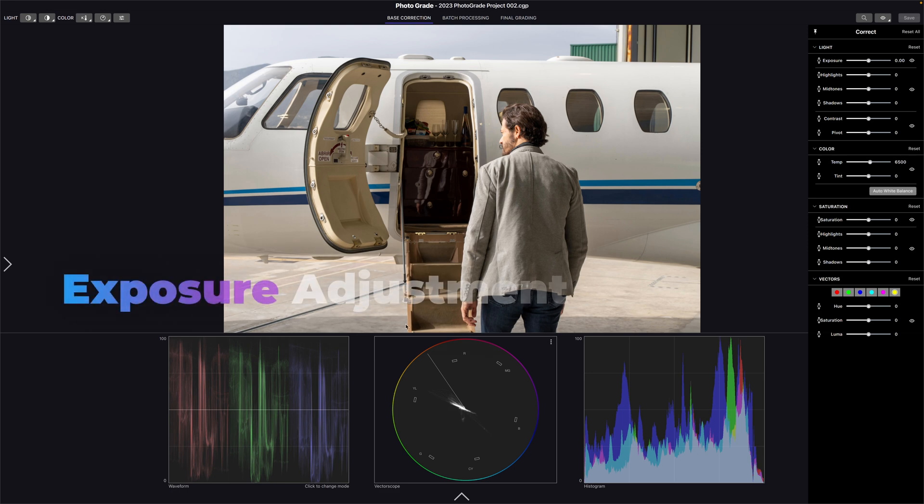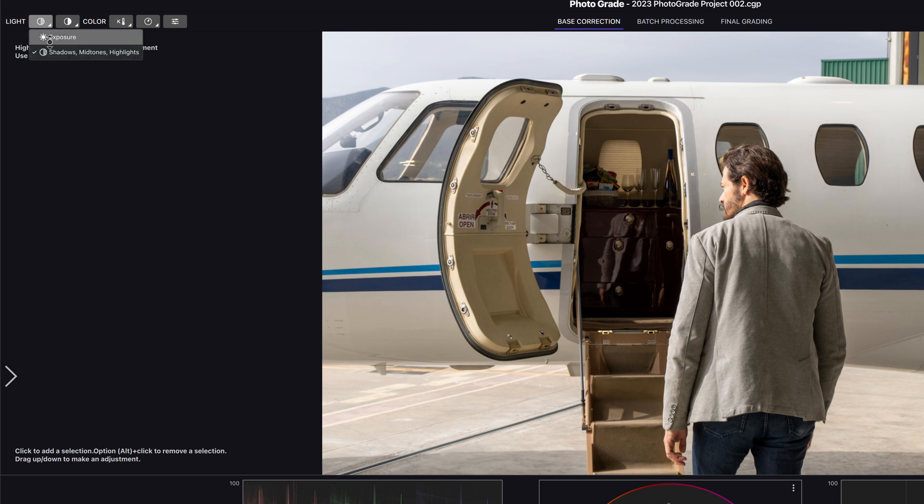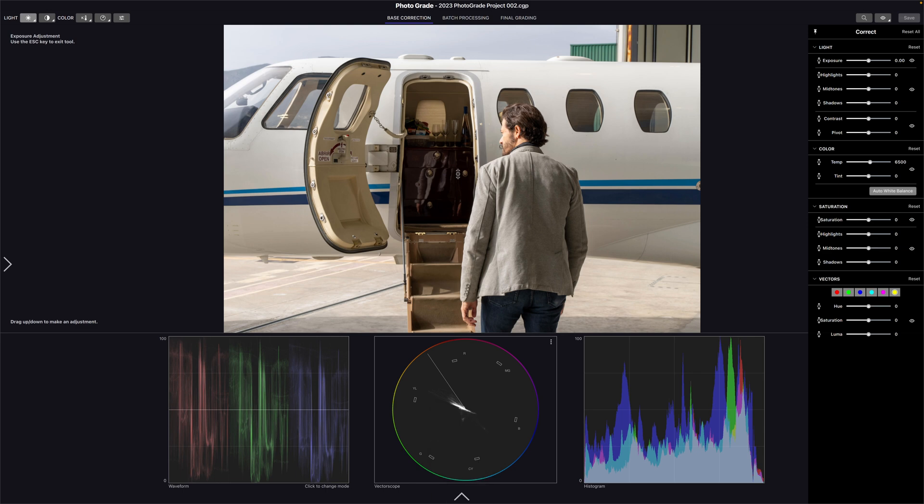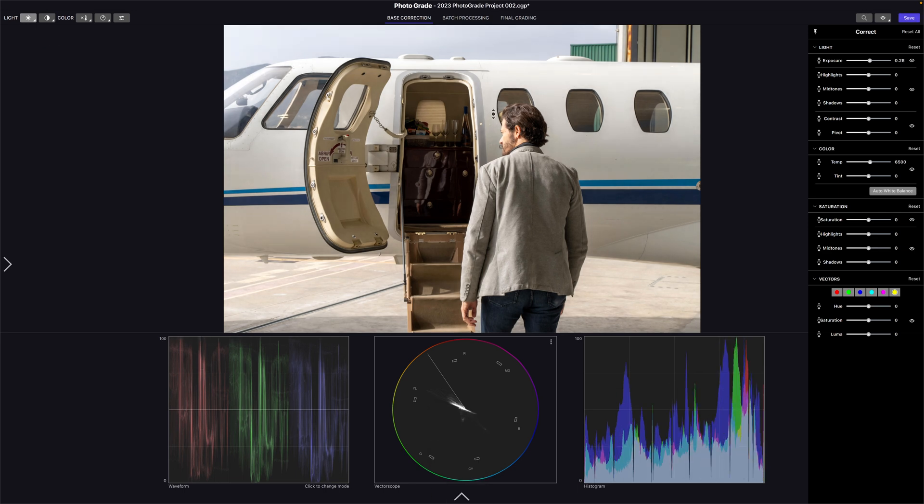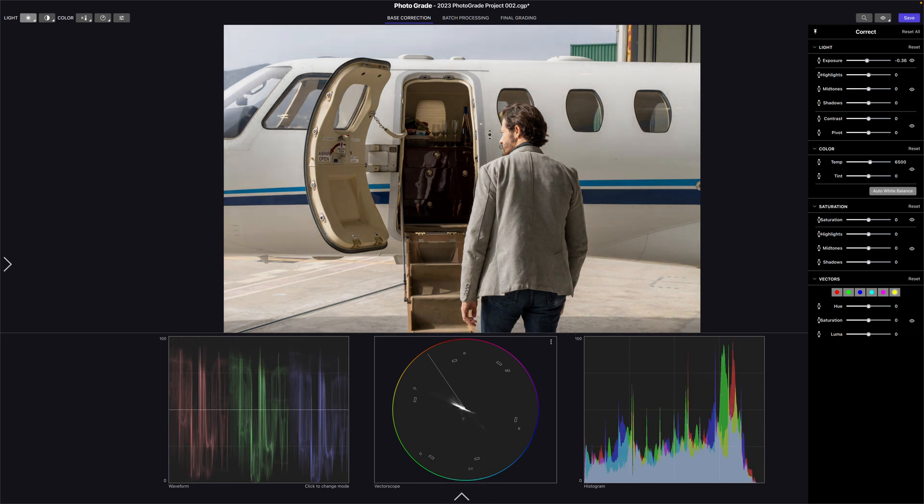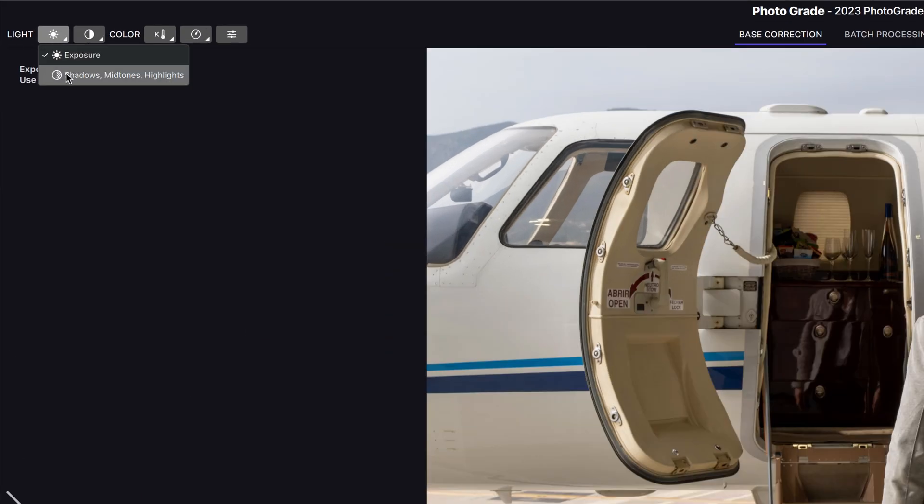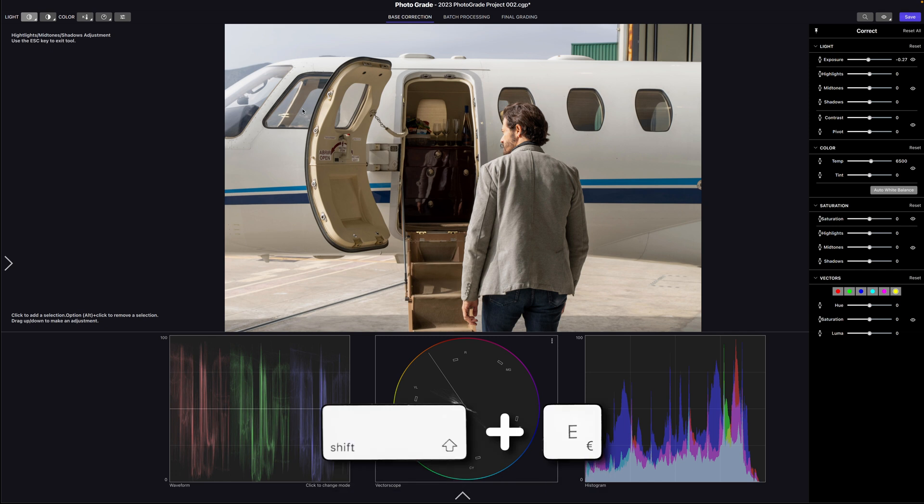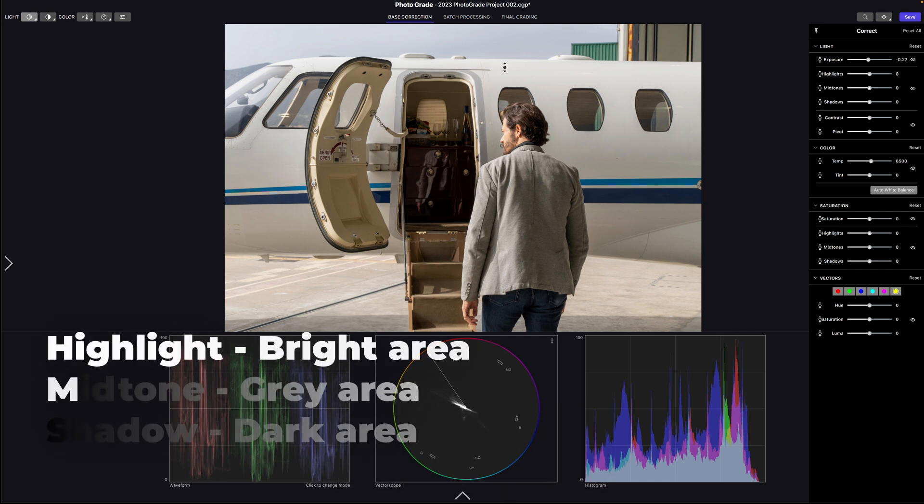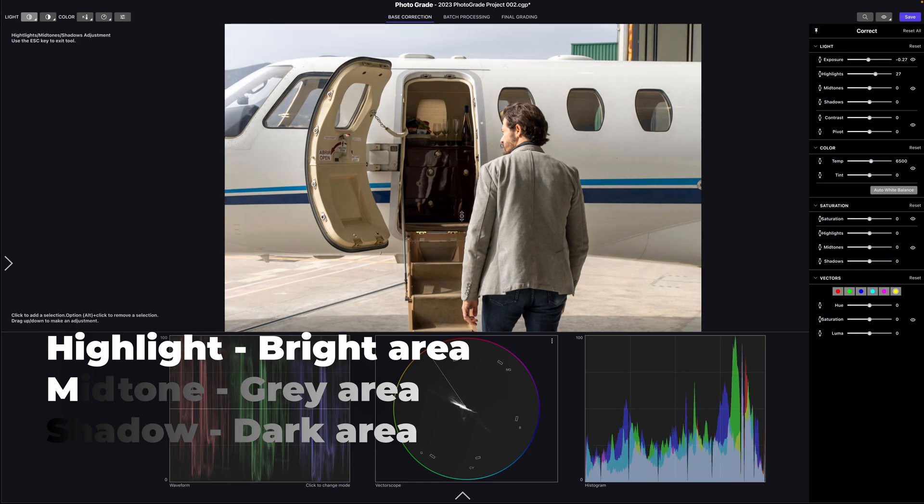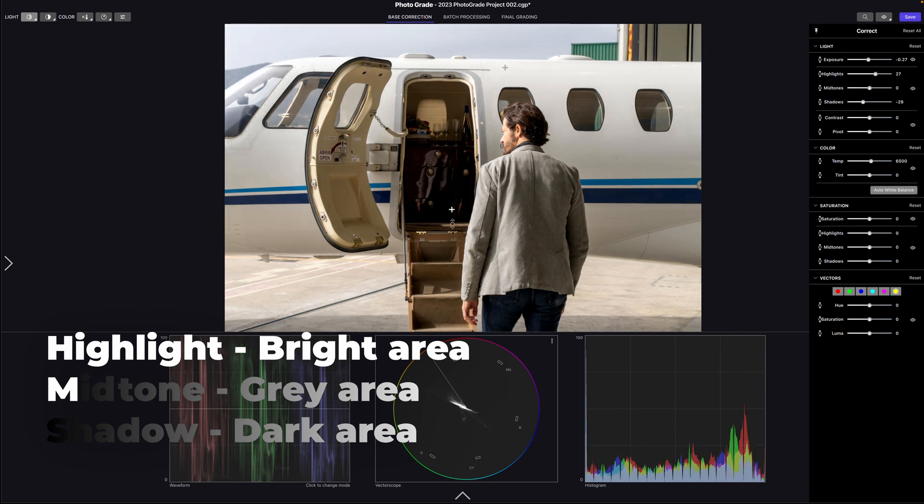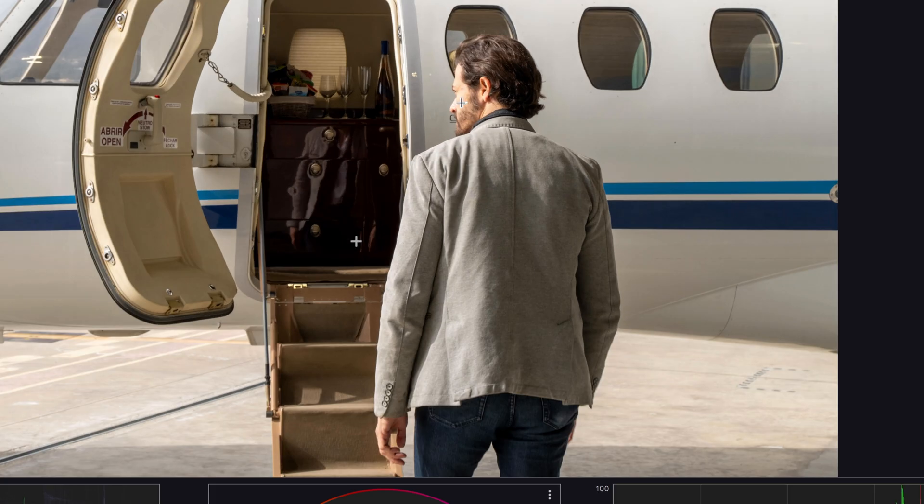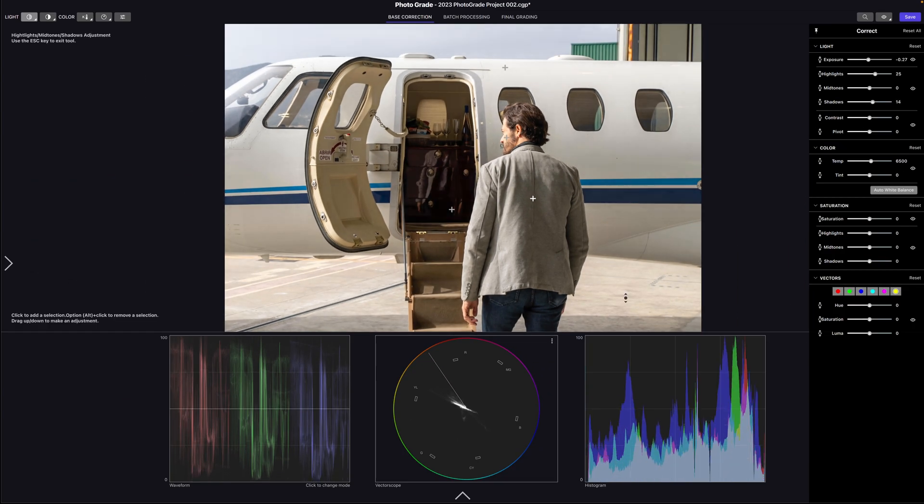Exposure adjustment. To adjust the exposure, click the exposure control icon in the menu panel or use the keyboard shortcut by pressing E. Then click anywhere and drag up to increase or down to decrease the overall exposure. The shadow, midtones, and highlights can be adjusted by long pressing the exposure icon or with the shortcut Shift and E. For adjusting the brightness of an area, click a bright area for the highlights, a dark area for the shadows, or a midtone which is mostly the gray areas. Then move up and down to adjust the brightness level.